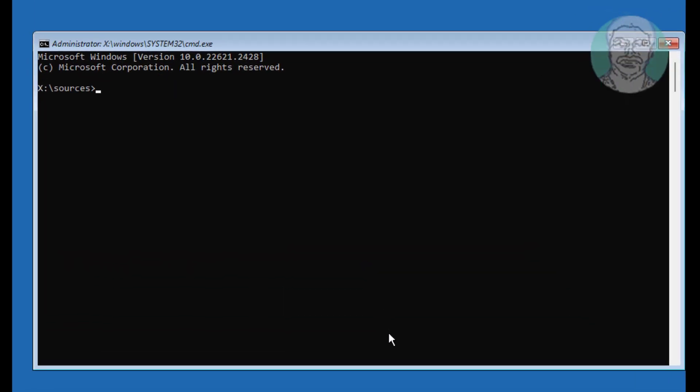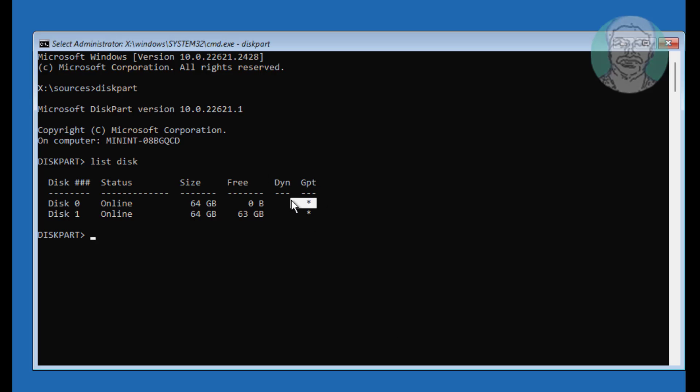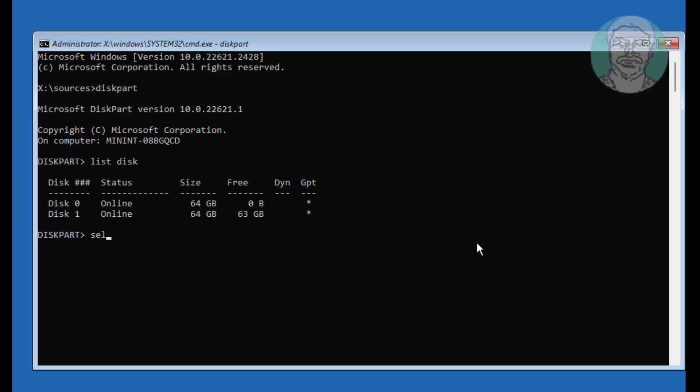Type Disk Part. Type List Disk. Star under GPT indicates the system partition is EFI or GPT.